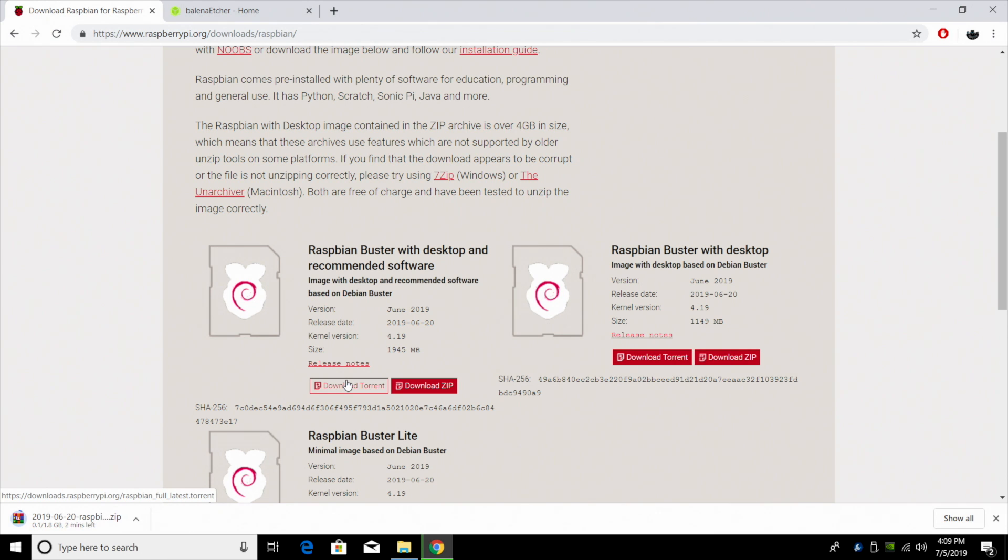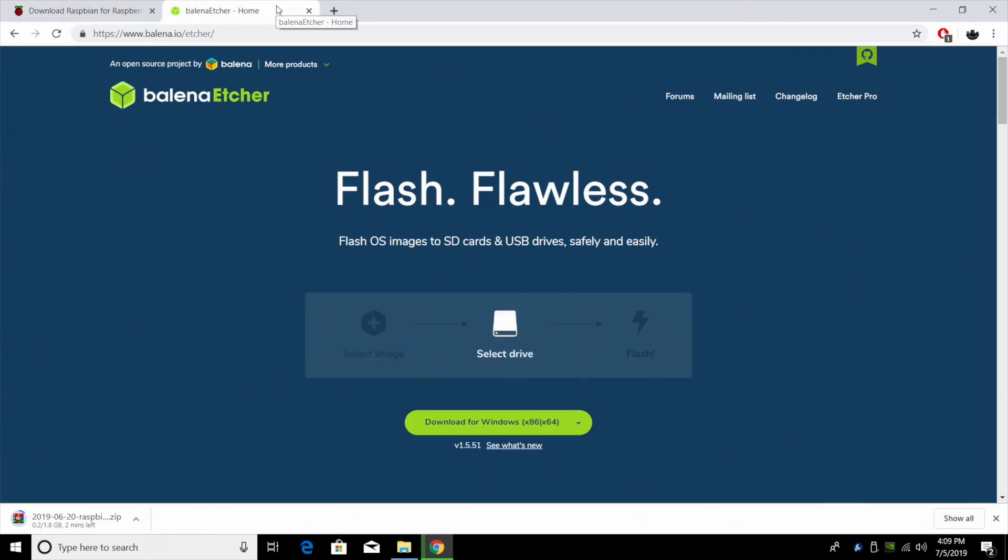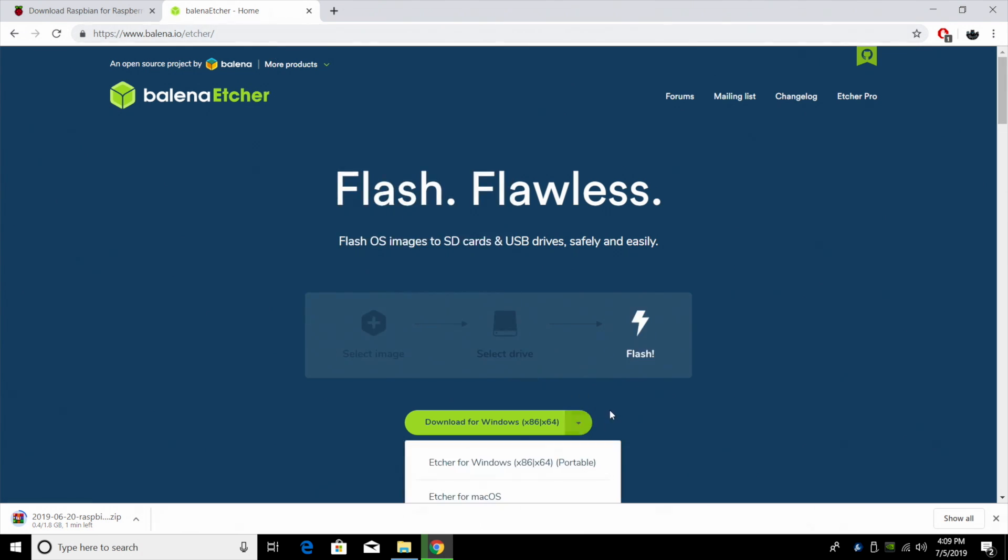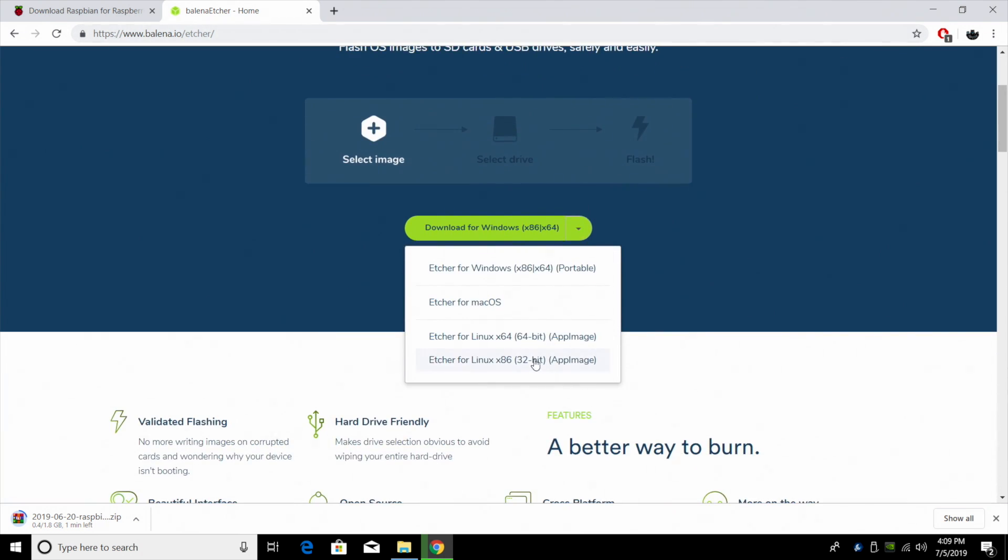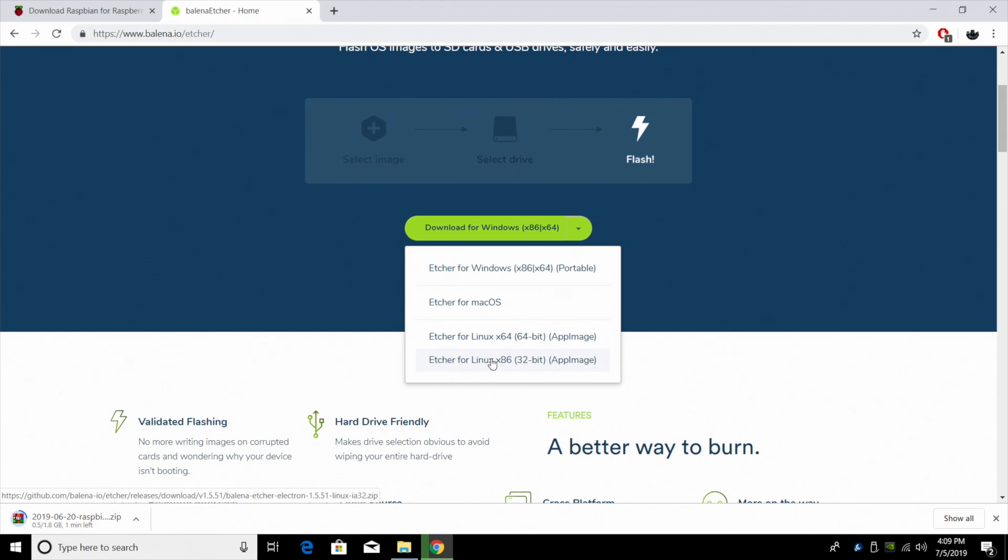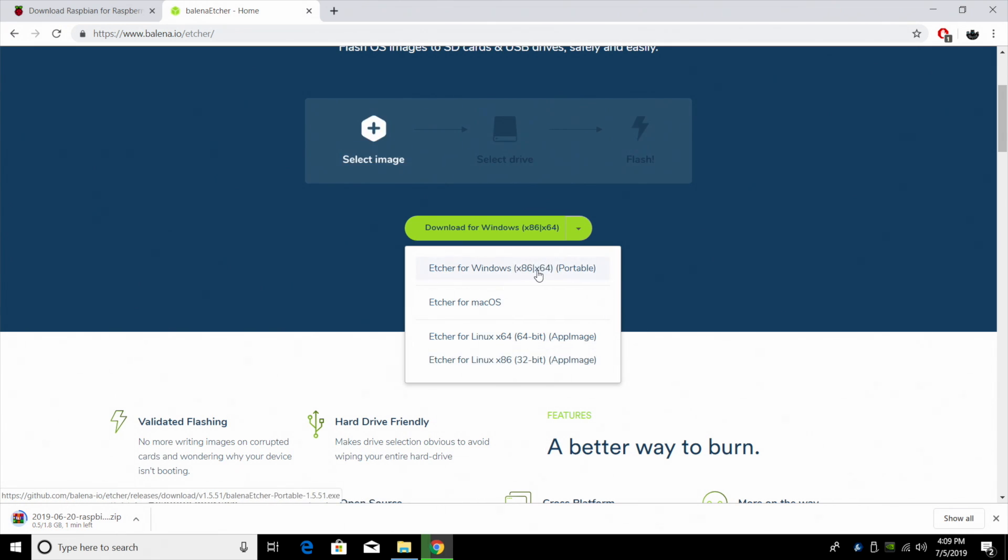While that's downloading, we're also going to need to grab an application to allow us to flash this image to the SD card so we can run it on the Pi. We're going to be using Etcher. This is very easy software to use. We can download it from here. You can get the Linux version, Mac version, or Windows version. I'm going with the Windows version.